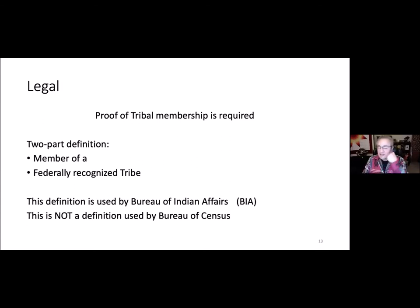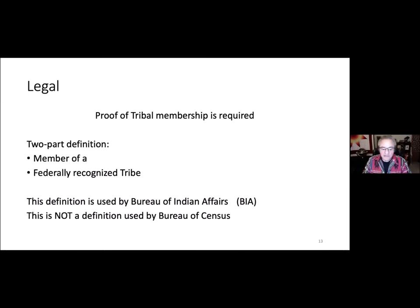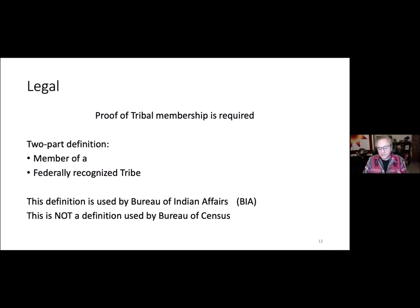Legal, definition three: unfortunately, you have to prove that you are Indian. In America, proof is tribal membership — you are a member of a federally recognized tribe. This definition is used by the Bureau of Indian Affairs in the Department of the Interior, not the Bureau of Census. The Bureau of Census does not require any proof, but you have to have proof to be a legal Indian in America.